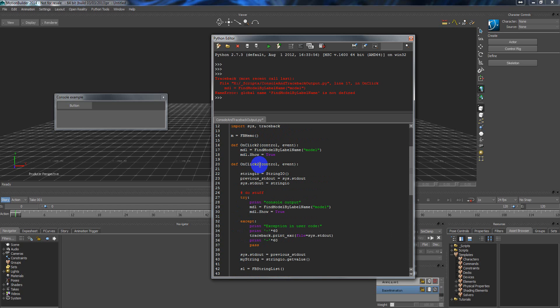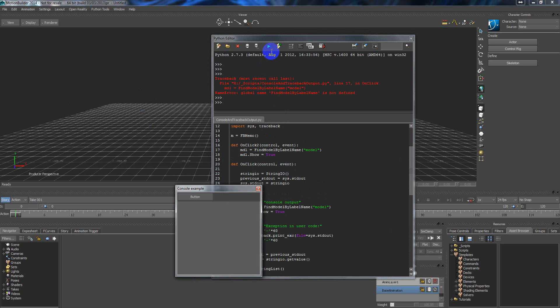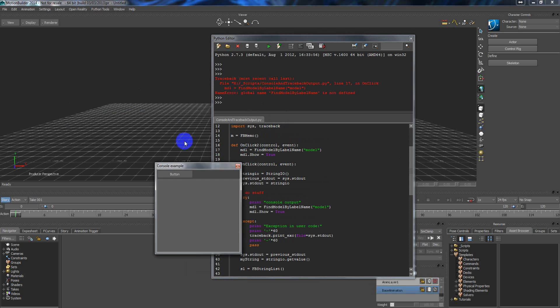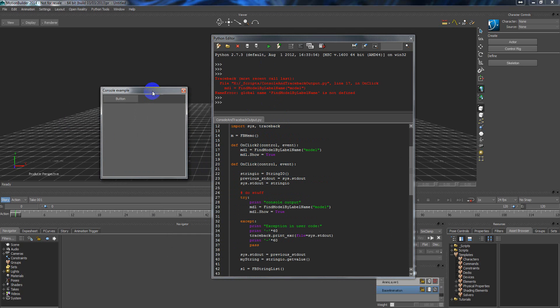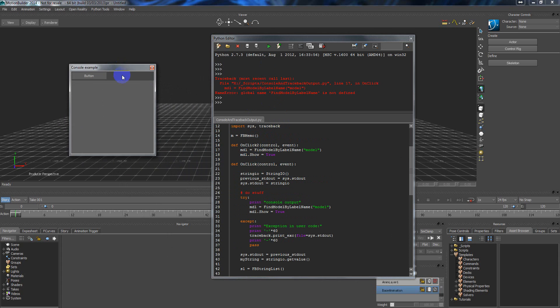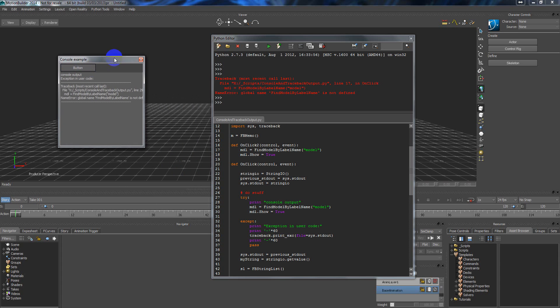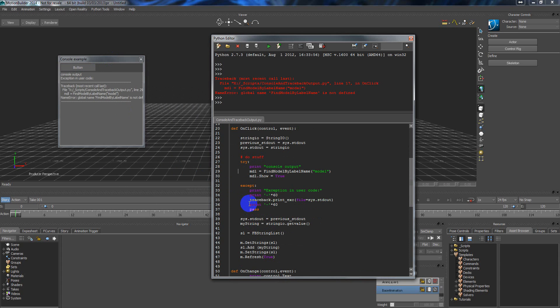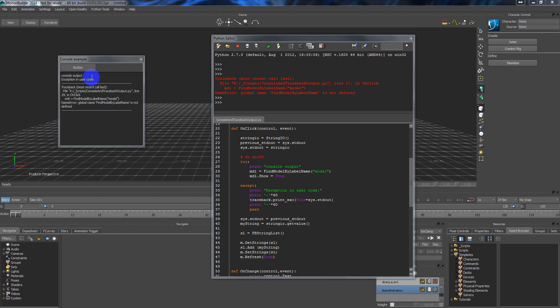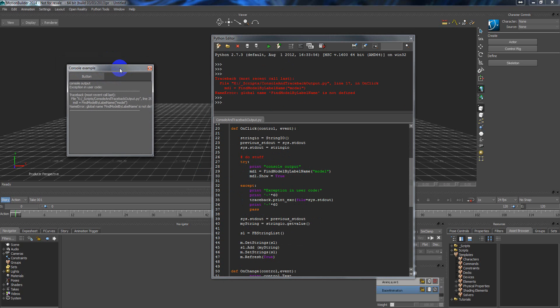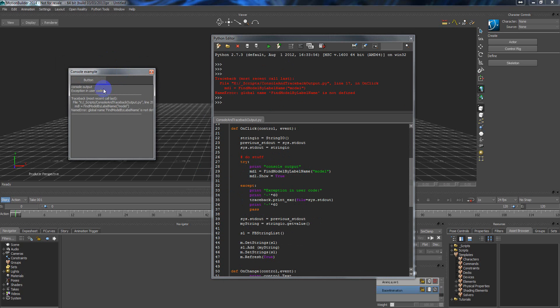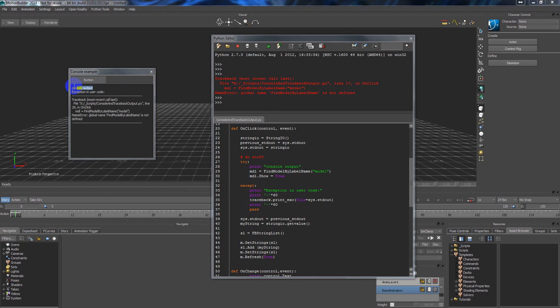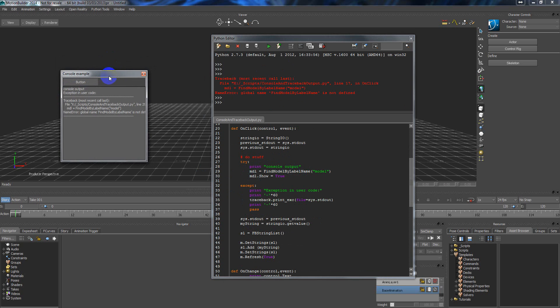I connect on click event to my button and run the script one more time. So what happened here, I press the button and now you can see that my print console output is not going here to the Python editor, it's going here into my script console, the fbmemo component. So now this string is here.